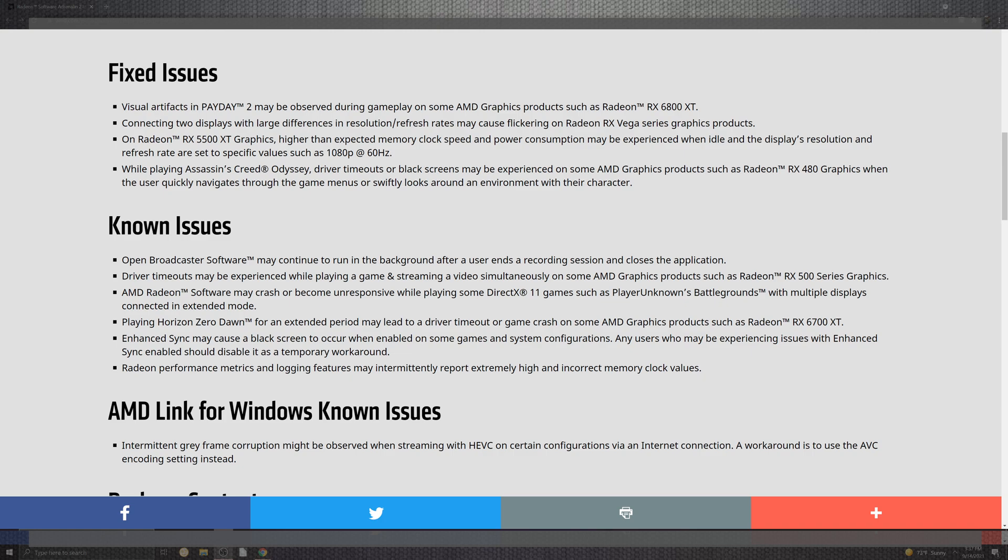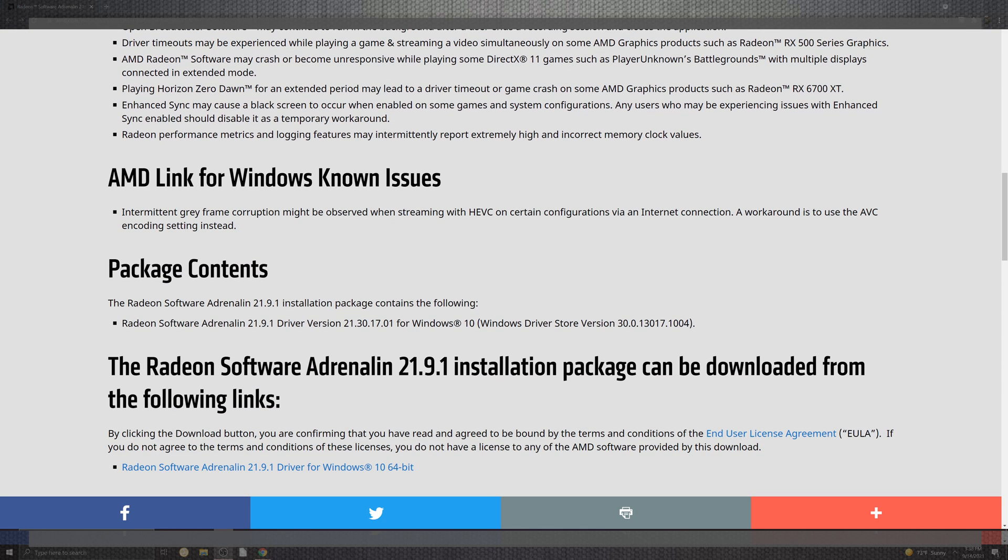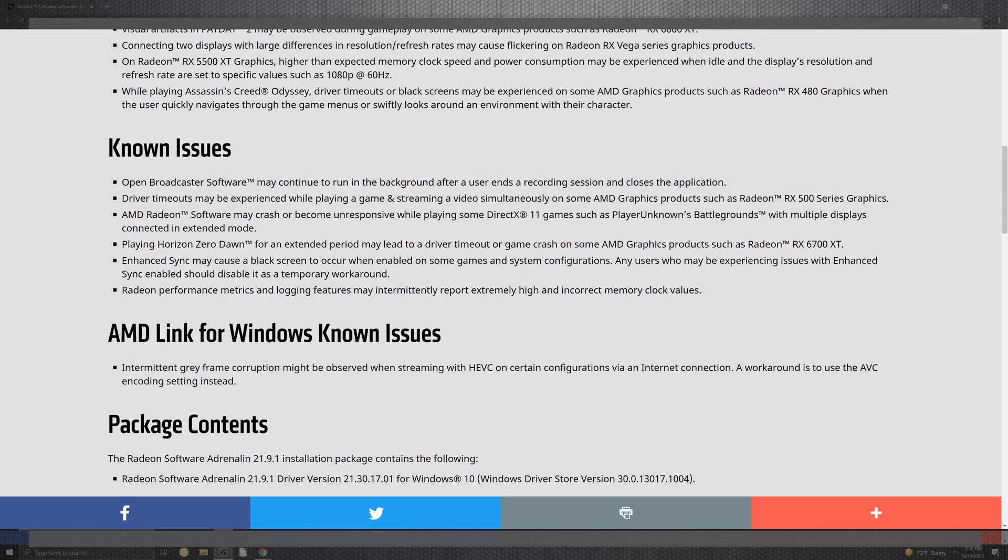Horizon Zero Dawn may experience some driver timeouts. The game crash portion comes down to the 6700 XT for unfortunate hang-ups. Enhanced sync comes down to black screen or having to hit the enabled configuration. A workaround is to disable that sync. Radeon performance metrics has intermittent reporting higher than normal clock memory speeds. There are still some open issues, a lot of stuff has not changed for known issues, but let's scroll into our tests.